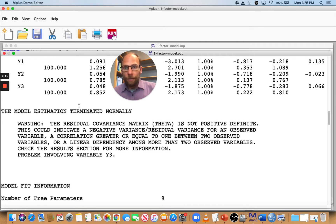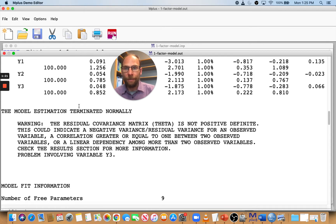There's a lot of information here, and users might panic and say, 'What is wrong with my model? What does this mean — negative residual variance or non-positive definite matrix?' So when does this message occur in Mplus?